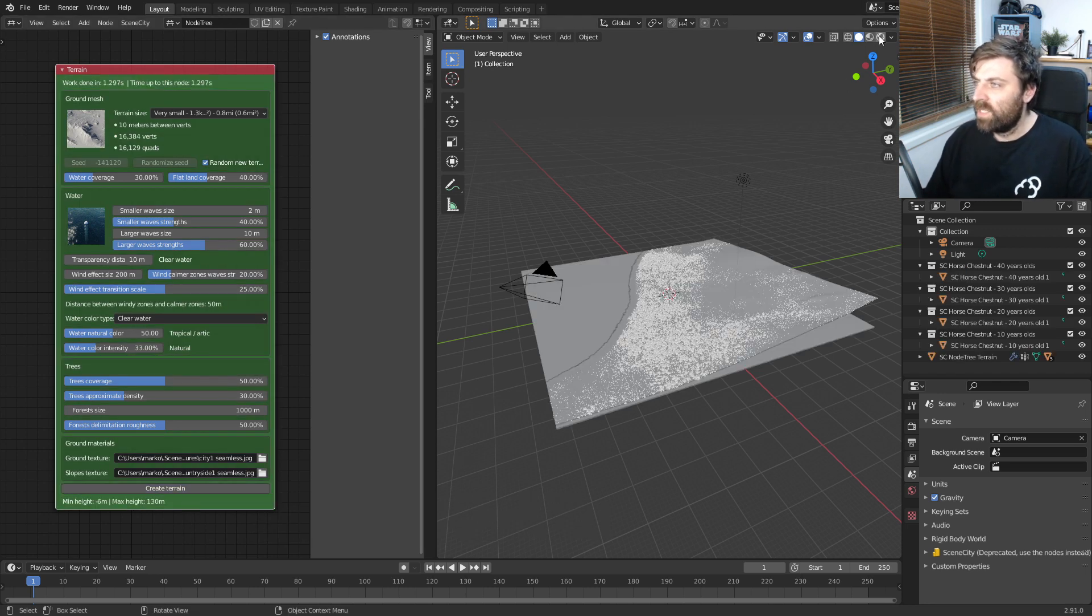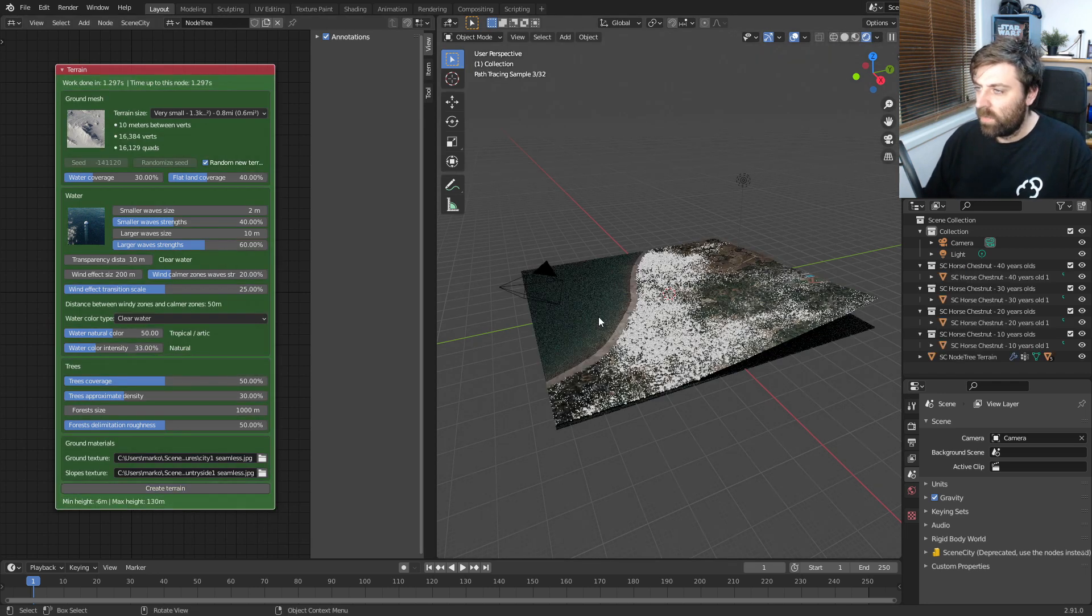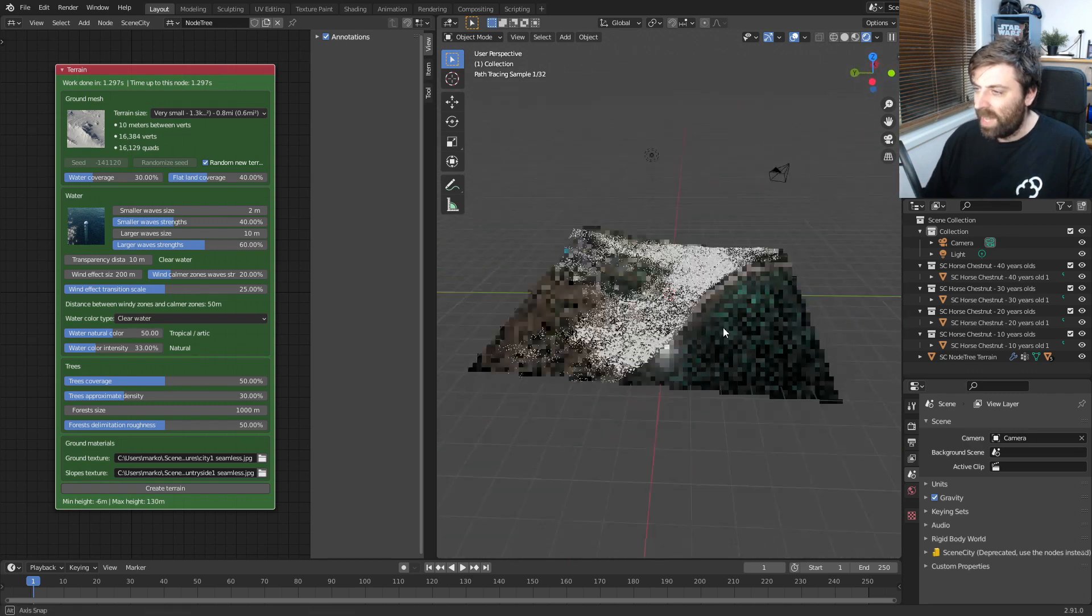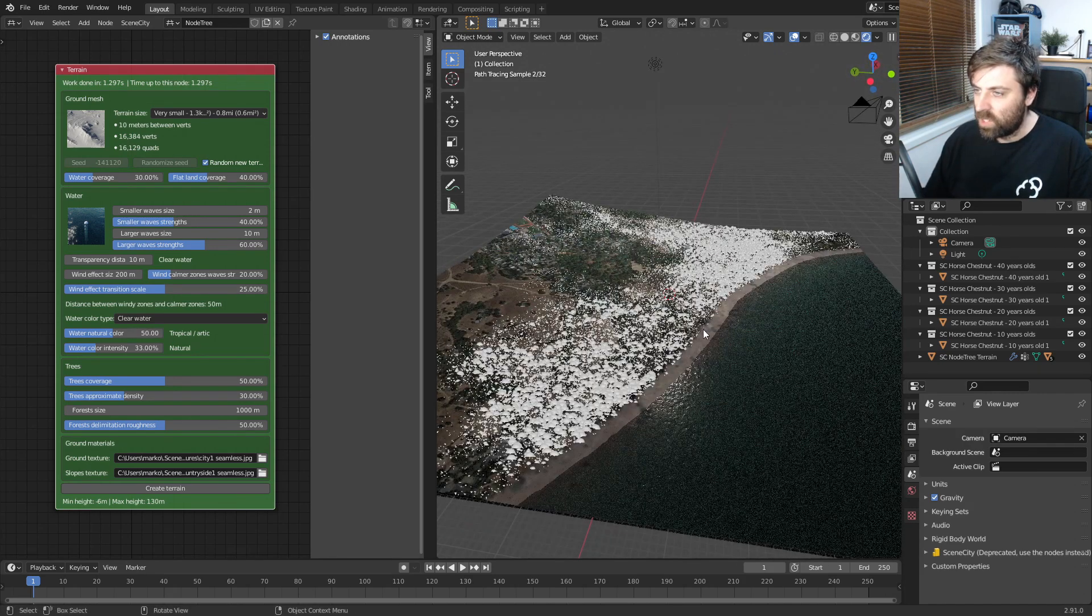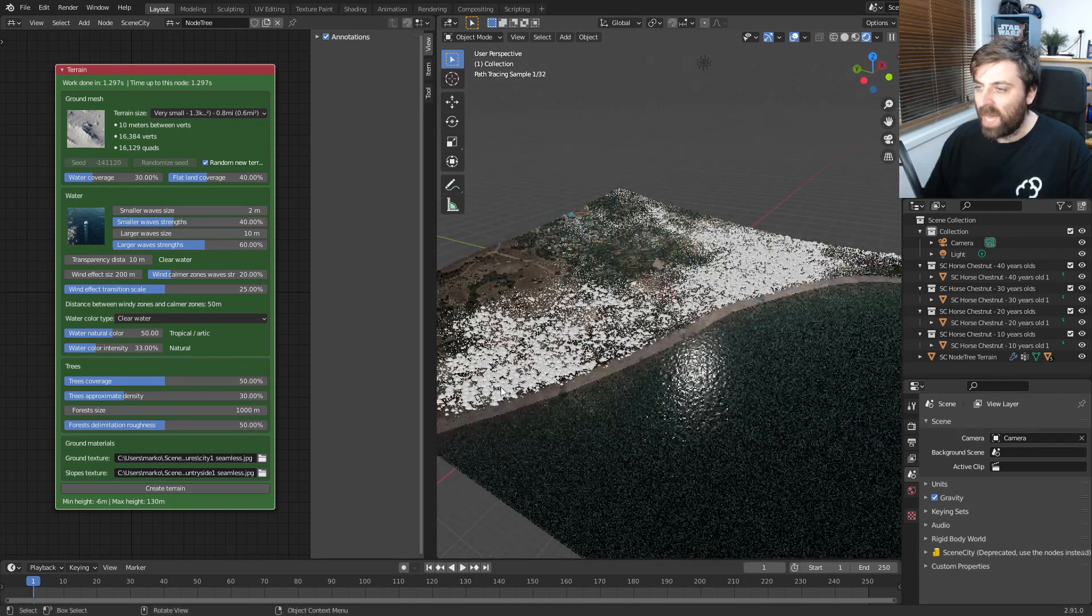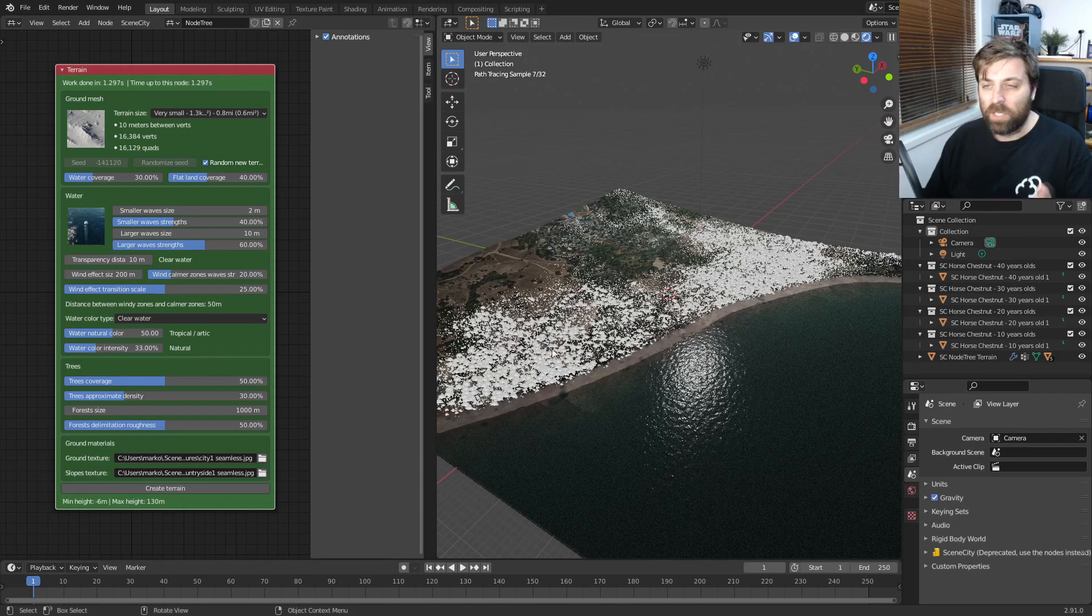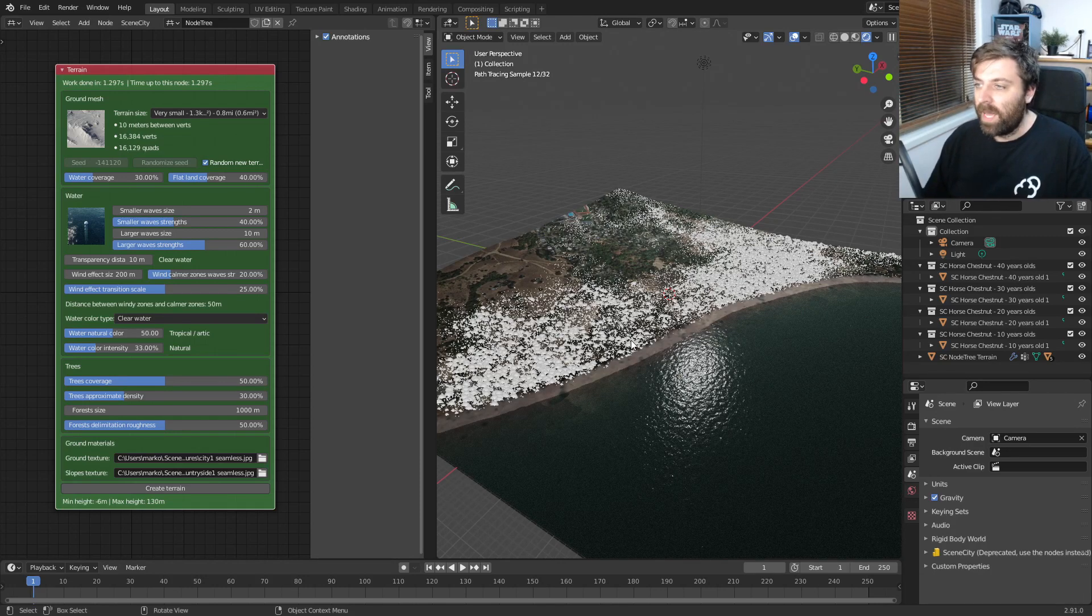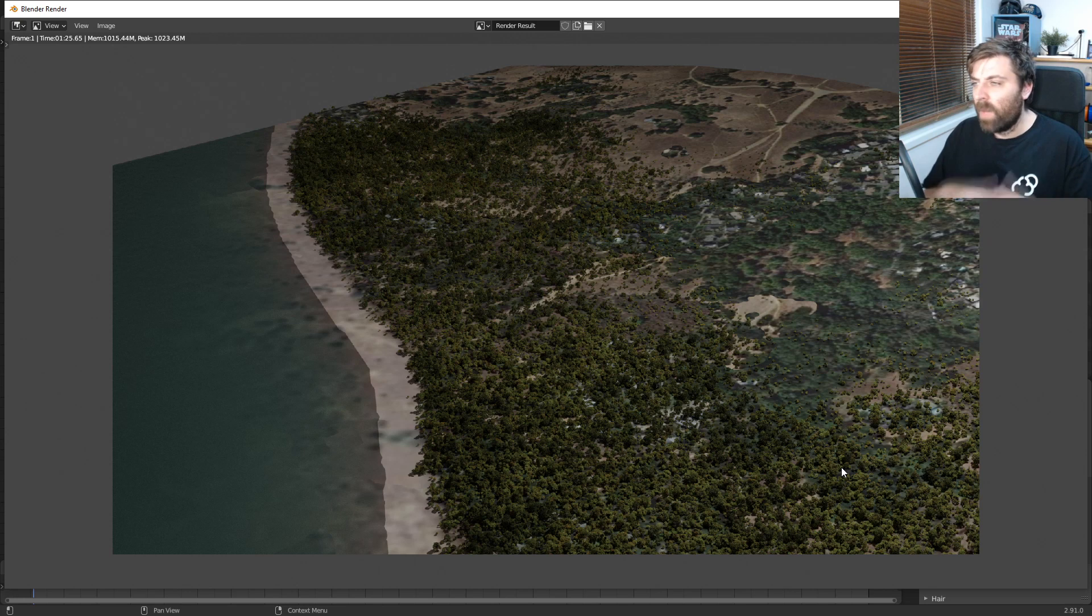And if we look at that, let's just kind of go into a rendered view and we can see how gorgeous this looks straight off the bat. Now these particles here, they're the trees, they're the vegetation. And as soon as we press render, so if I press F12 now and we can see that we get some good results.